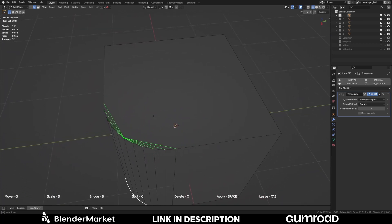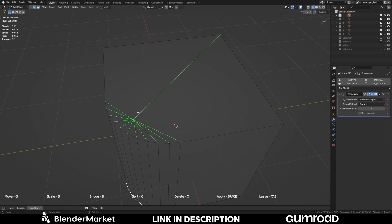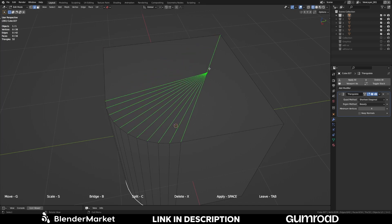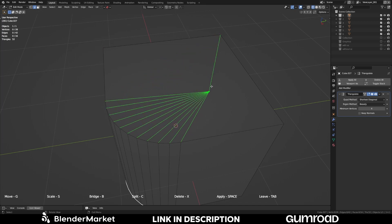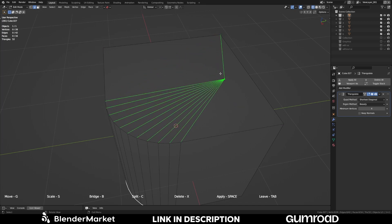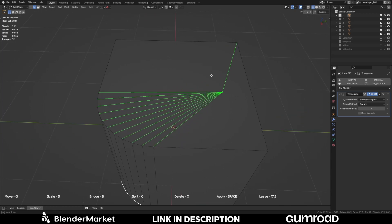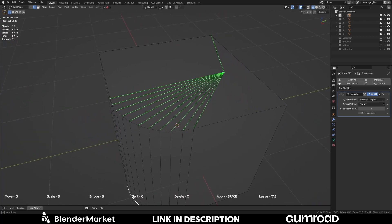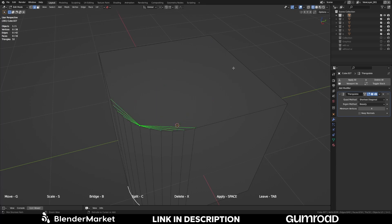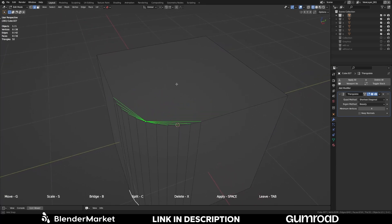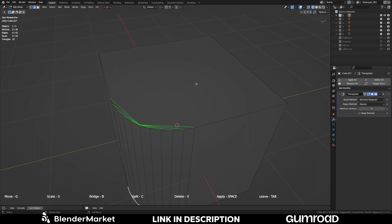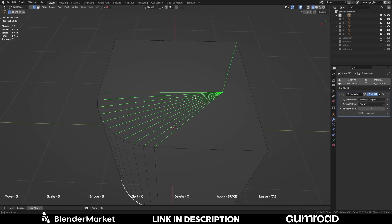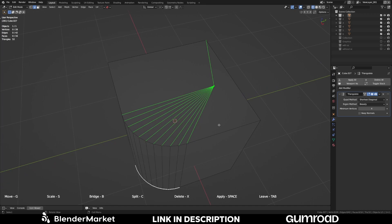So by pressing G we can start moving the triangulation around. And this just behaves like the Blender move tool. By pressing left click you can commit.